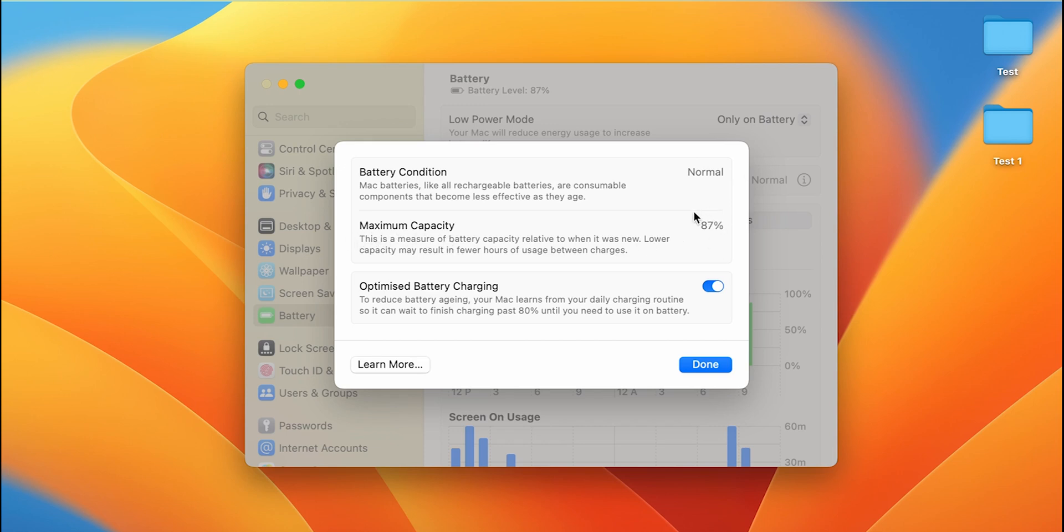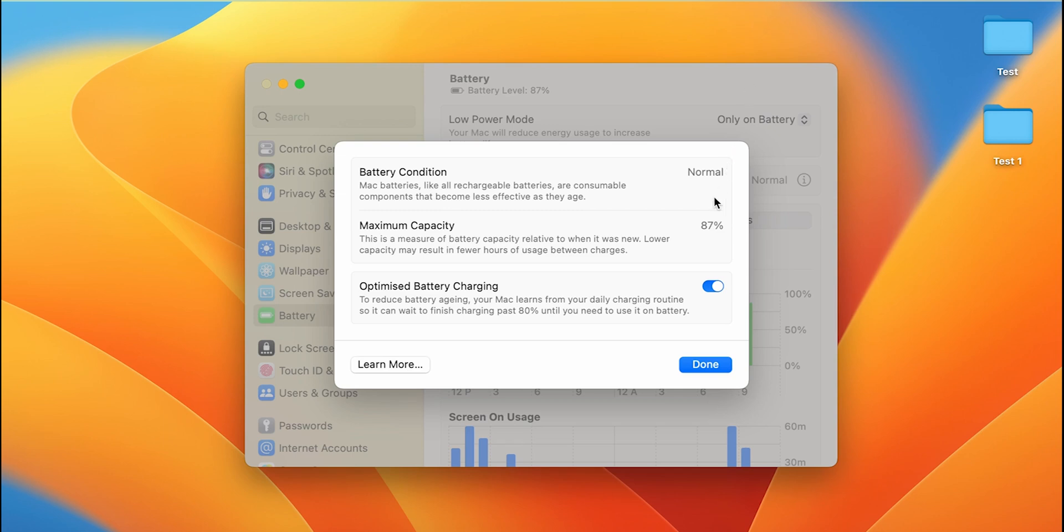So guys, this 87% is the battery health. Now this is not my charging percentage. Coincidentally my charging percentage is also 87%, but this particular percentage over here is indicating my battery health. So this is the actual condition of my battery.